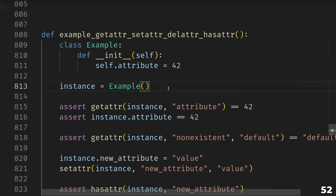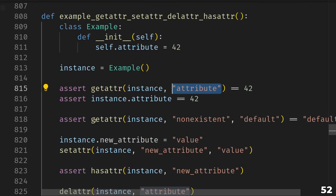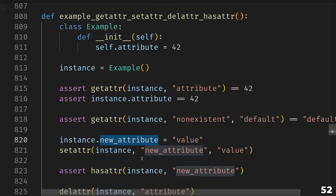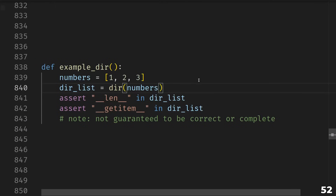That brings us to getattr, setattr, delattr, and hasattr. If you define a class with some attribute and create an instance, you can access the attribute via instance.attribute — but doing it this way you have to know the attribute name ahead of time. If you want to use a variable to determine which attribute to look up, that's exactly what getattr does. Just like get on a dictionary, getattr can also be used with a default. Setattr is similar — if you want to use a variable to determine which attribute to set, use setattr. Hasattr checks if an instance has a certain attribute, and delattr is the equivalent for deleting attributes. You can also check available attributes using dir, though dir is a convenience function and is not guaranteed to be correct or complete.